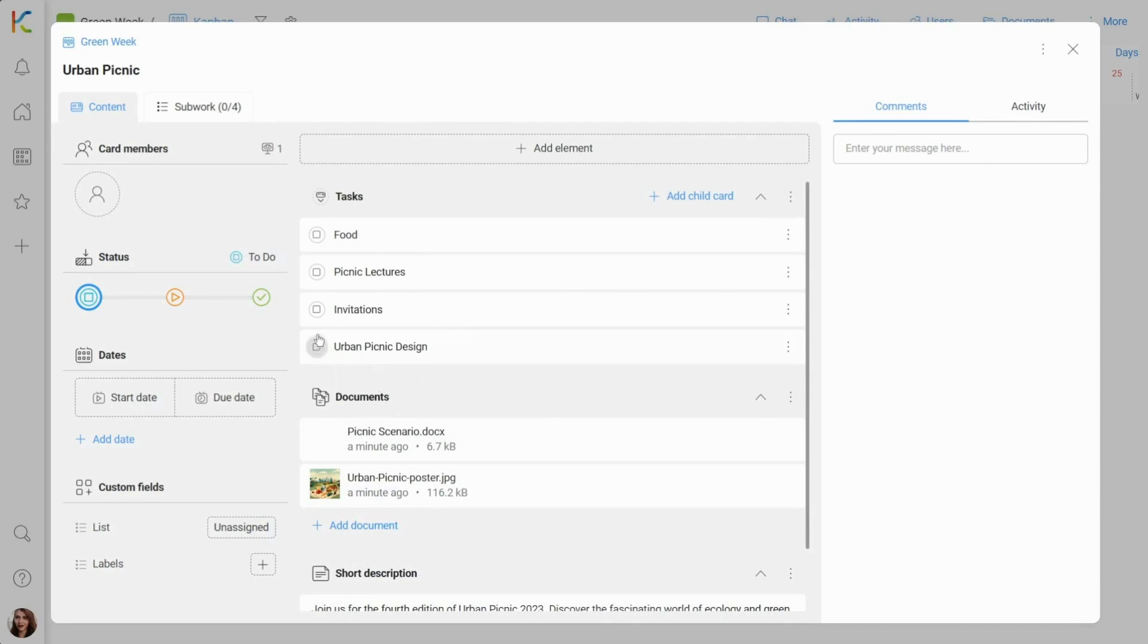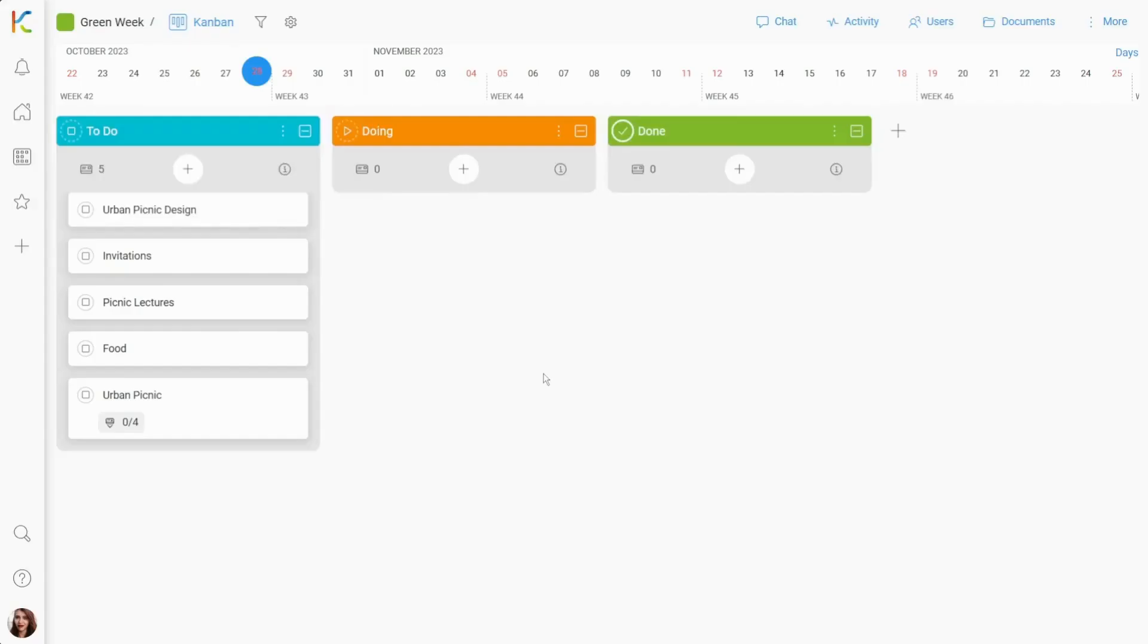It may not seem very different at first sight, but go back to the space and look. Every to-do list task is a new individual card now.